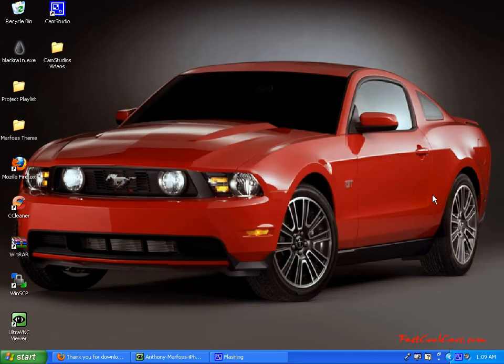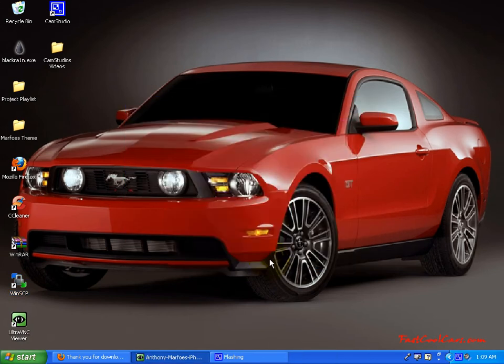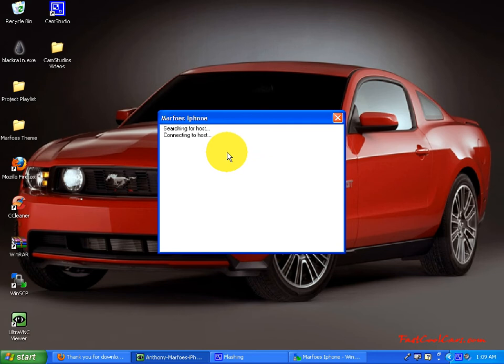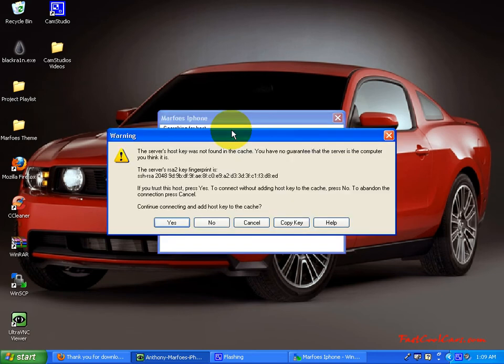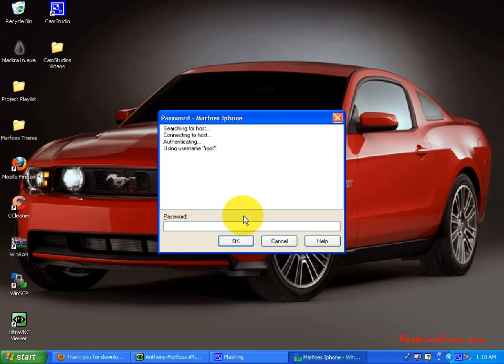I already have one, so I'll just go back into it. Just name it what you want and hit login. Make sure your SSH is on and your Wi-Fi is on. I stress this a lot, so just so you know. Hit no if that pops up, and type in your password, A-L-P-I-N-E. And hit okay.